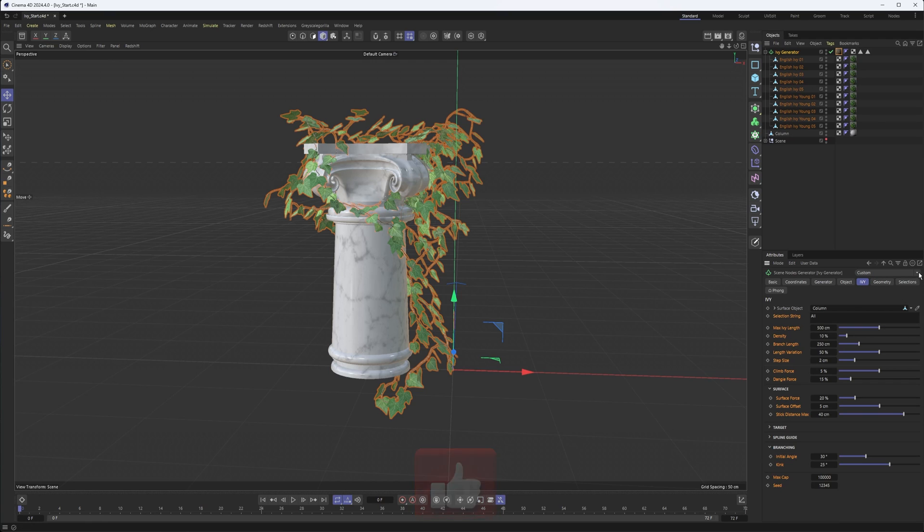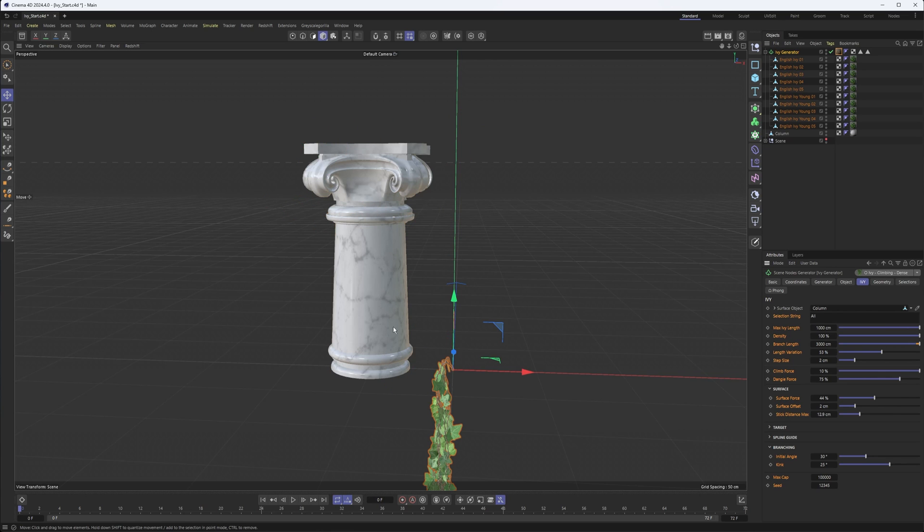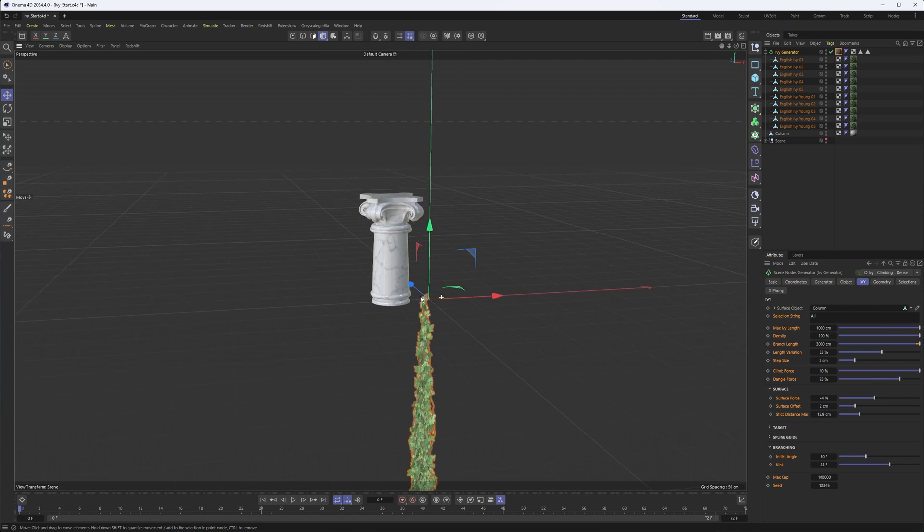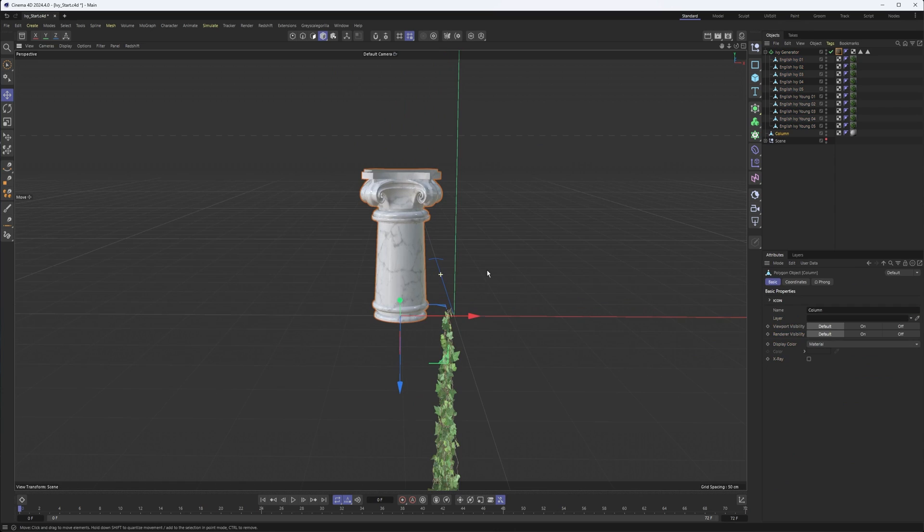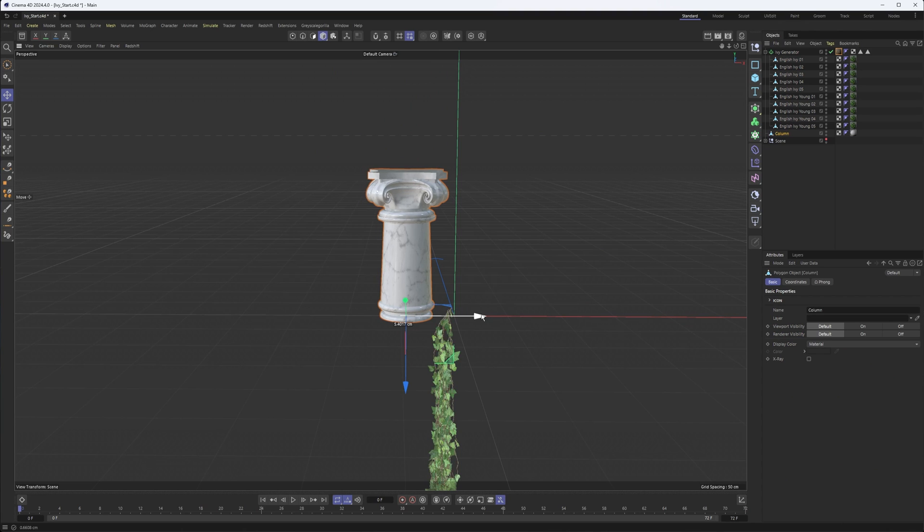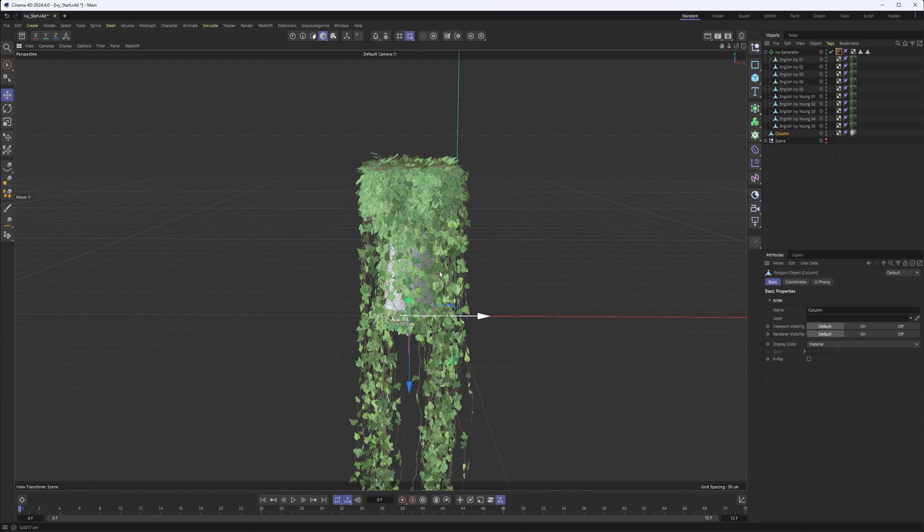I also want to point out we do have several presets here. So if you wanted something like dense climbing Ivy, you can do that. And this one will take a second and you'll notice, wait, where is it going? And that's because our column is either too close or too far away from it. It's really, really dense. There's a lot of calculations going on. So it can take a second. But sure enough, there it is.